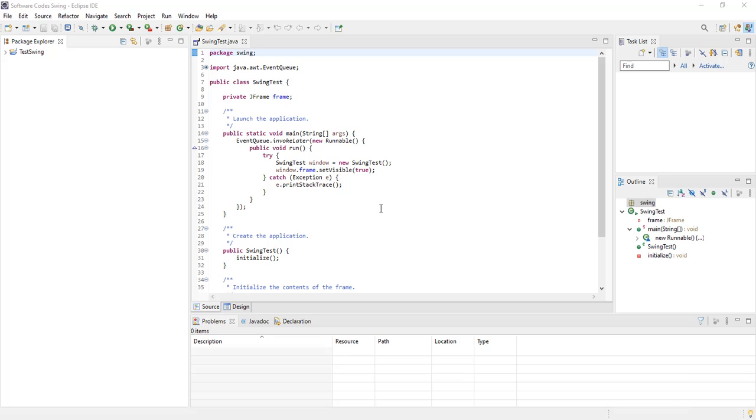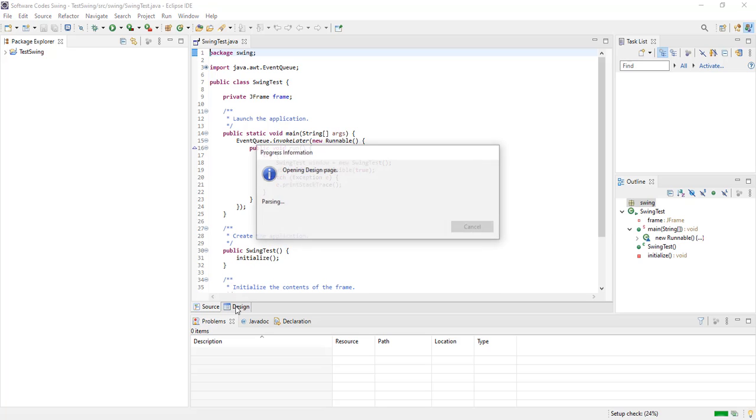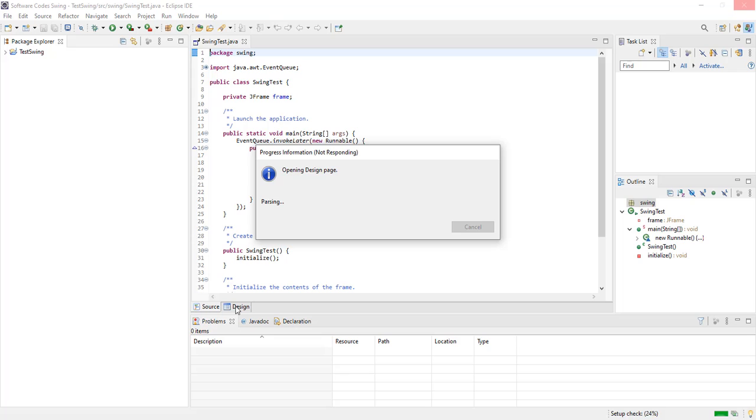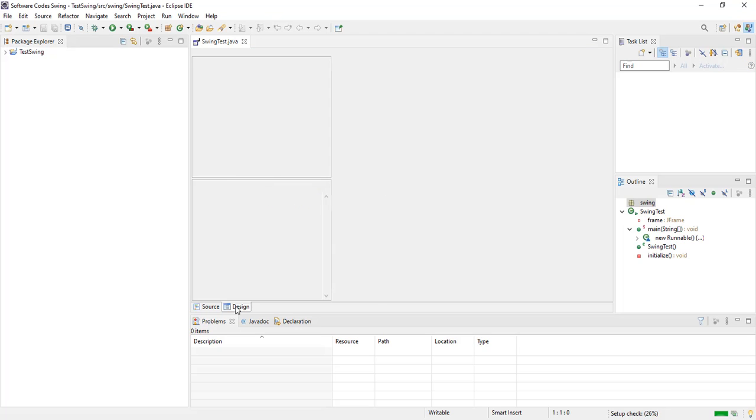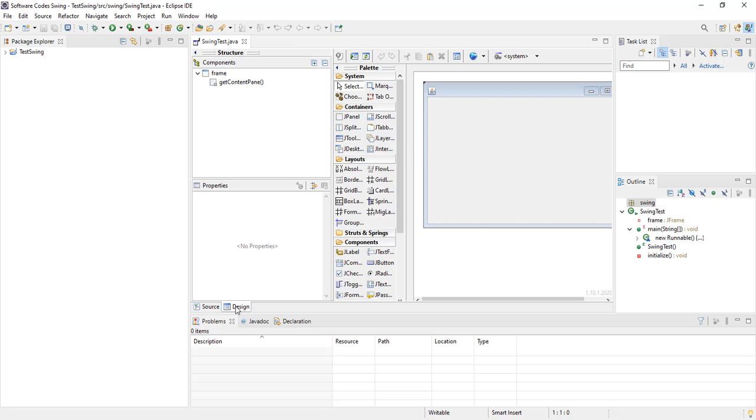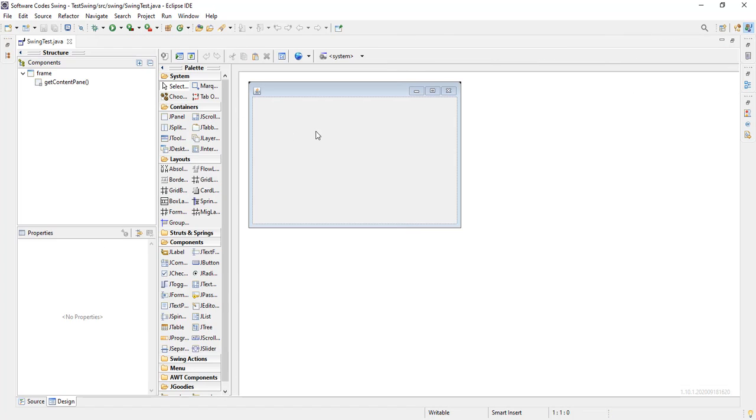When it restarts, we see the swing test is now appearing. And we can now click on the Design tab. And it will open the Design page for us, to be able to drag and drop. Our problem has been solved. We can now use the drag and drop to modify our design for our swing application.